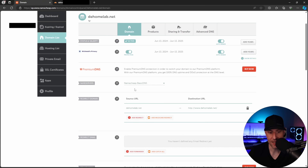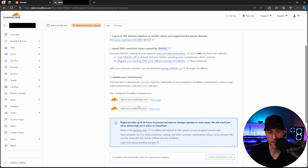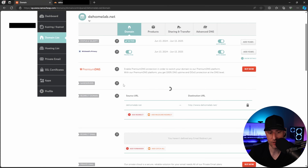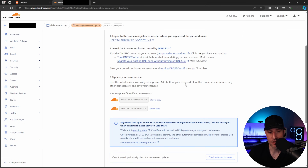Click copy on each name server — it's extremely easy on the Namecheap side. If you're using a different domain registrar, you'll have to figure out how to do it there. On Namecheap, all you have to do is change name servers to custom, paste in the two name servers from Cloudflare, and save. This will take anywhere from roughly five to 15 minutes, after which you'll be able to manage your domain inside of Cloudflare.